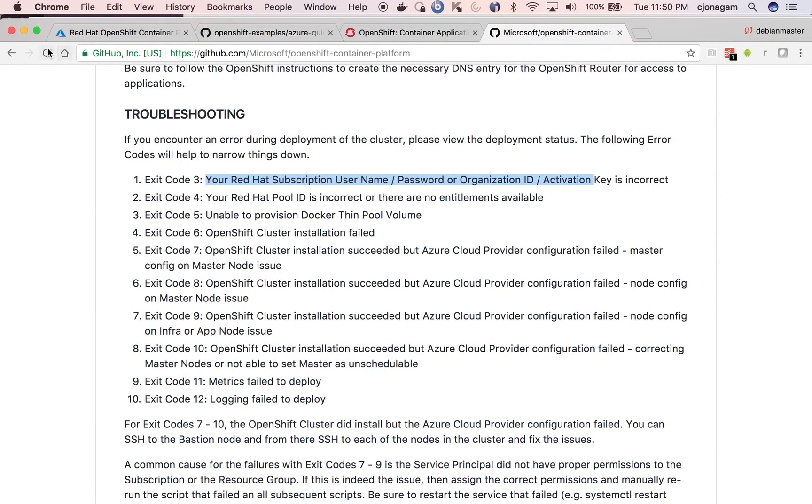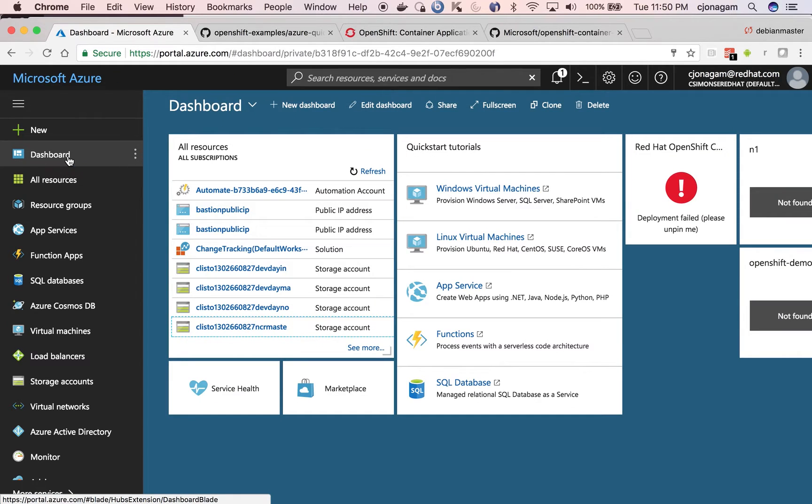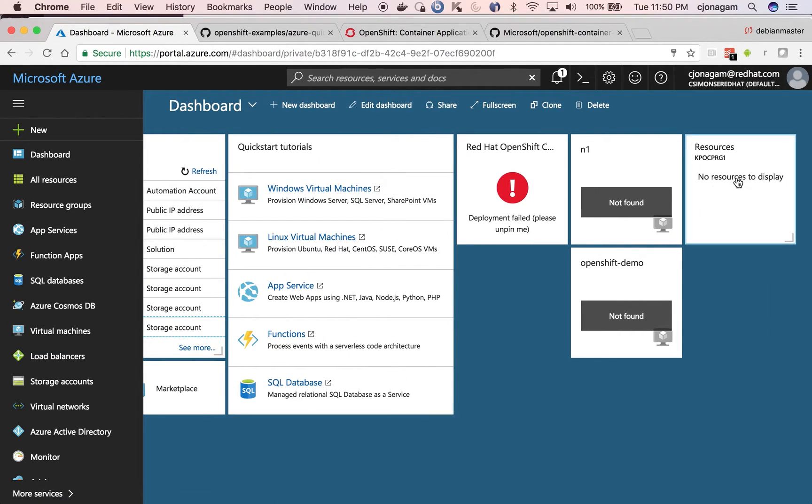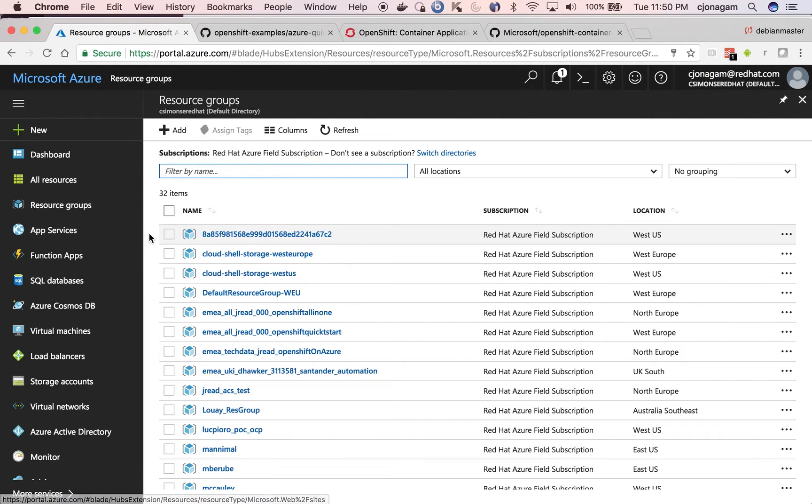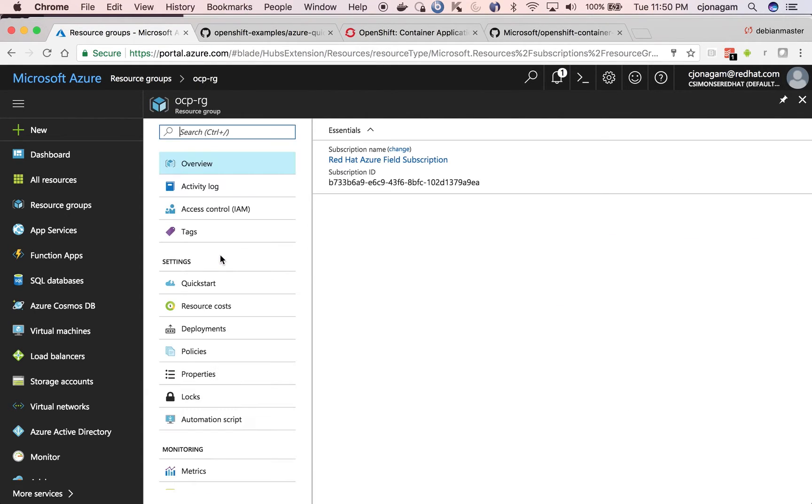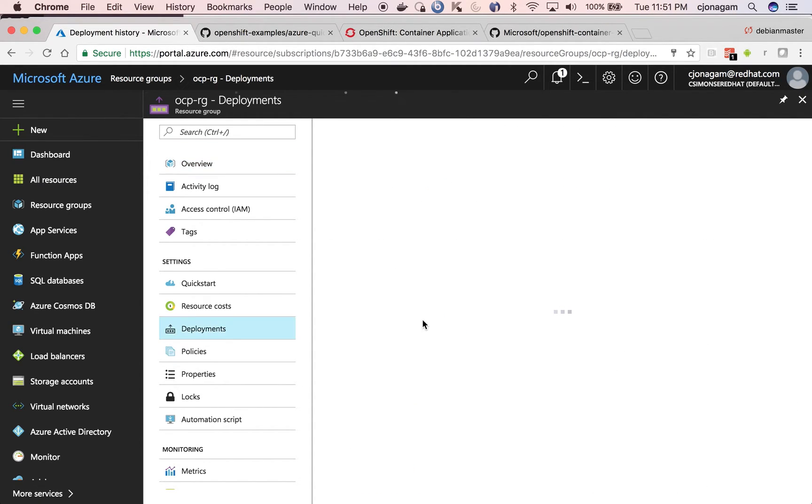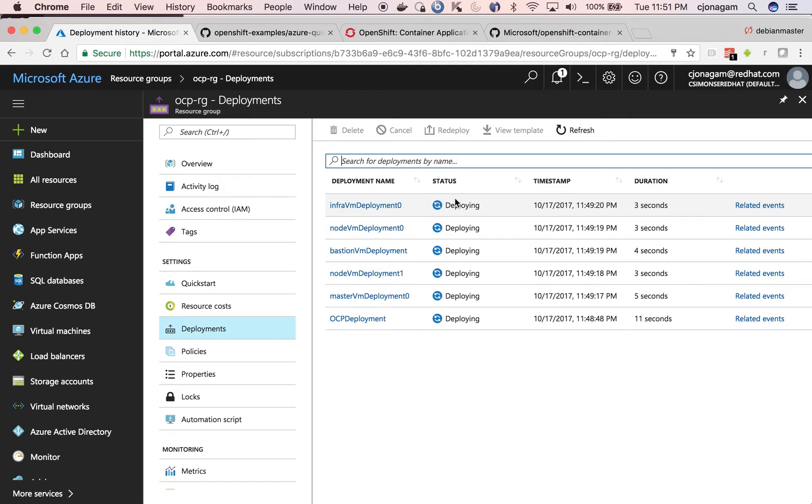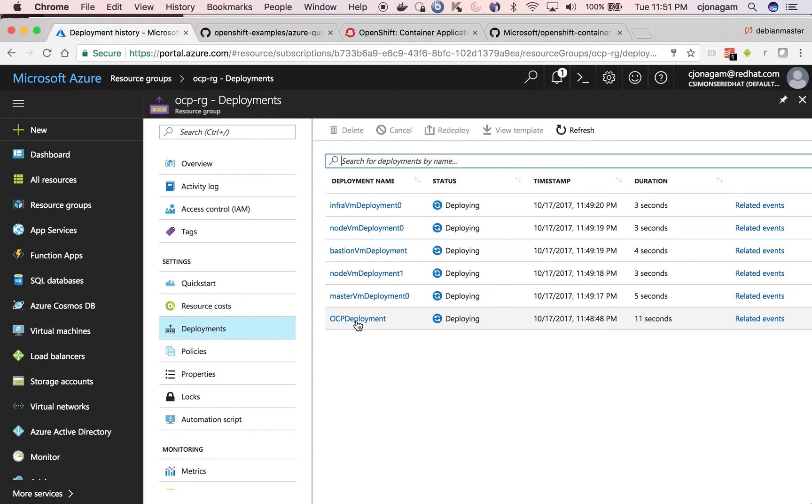If you want to see the progress, click on dashboard and then a new deployment should be kicked off. If you go to resource groups and then select OCP RG and then go to deployments here, you can see the different activities that are going on. So these are mostly the infrastructure provisioning activities where it provisions infra VM, node VMs and then the master VMs, all the infrastructure related ones. Once these are done, the OCP deployment activity will be kicked off.